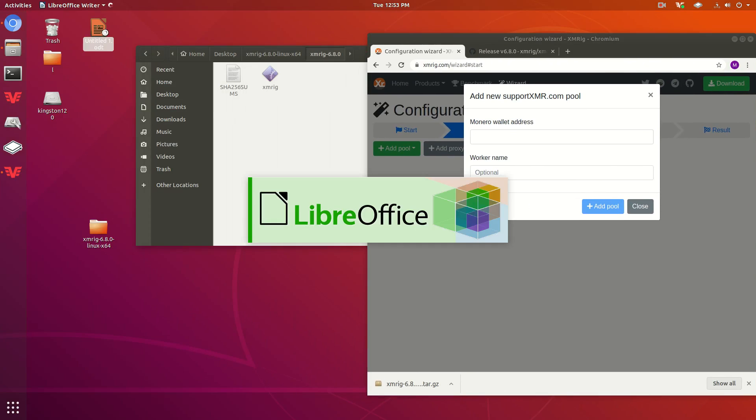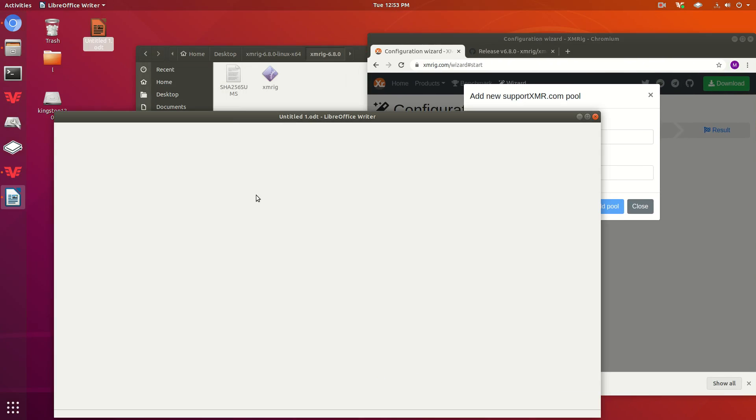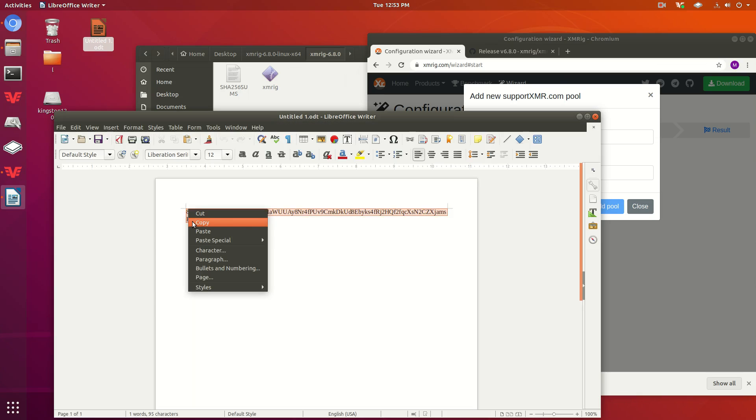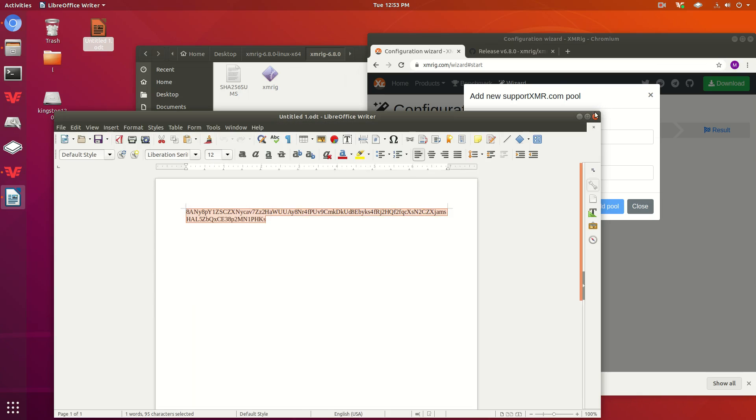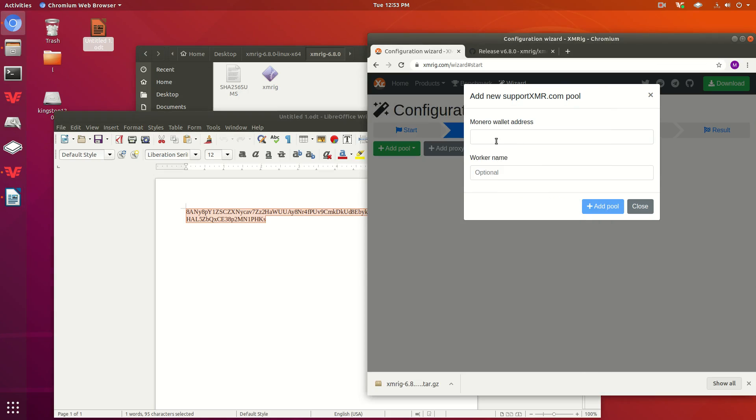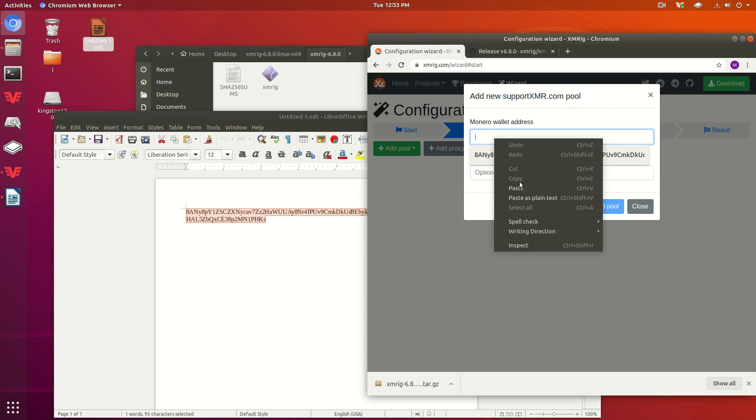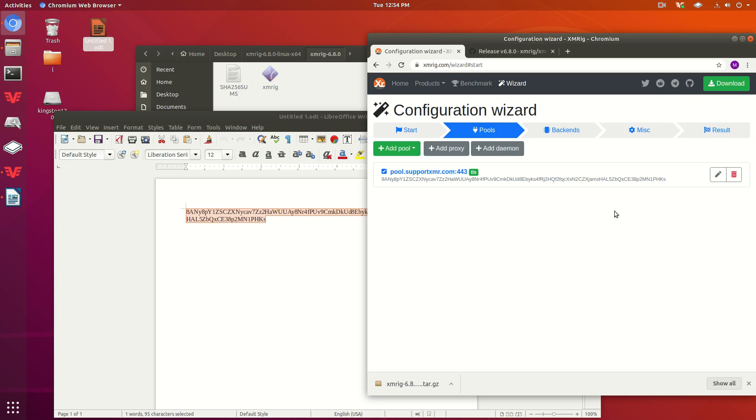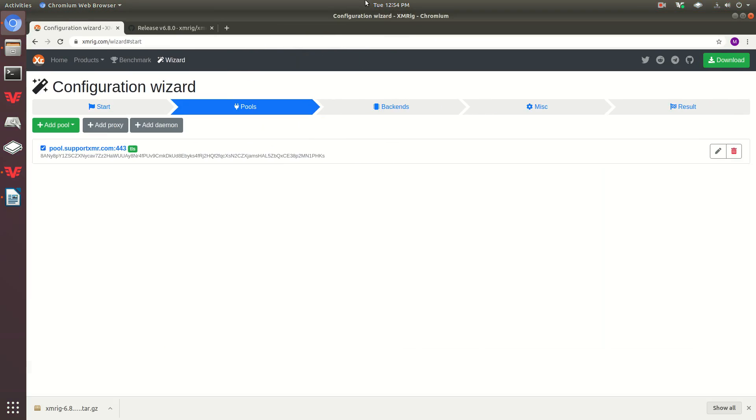I do have an address here that I posted earlier. I'm going to paste this in here. You can put a name in for your worker. We're just going to put test, press add pool, and there you go.